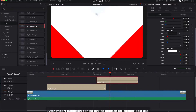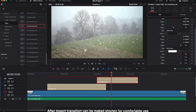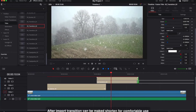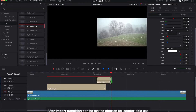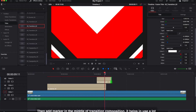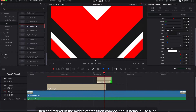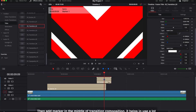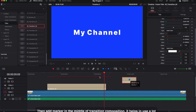After import, transitions can be shortened for comfortable use. Then add a marker in the middle of the transition composition — it helps a lot.